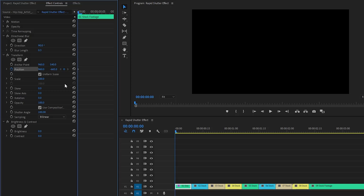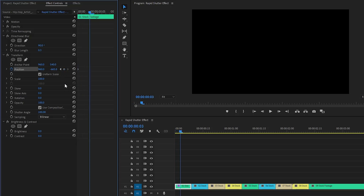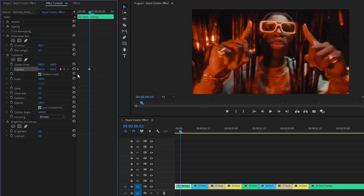Then move the time indicator 3 frames forward. Now we have to set the Y position parameter value as default — let's click the reset parameter icon.